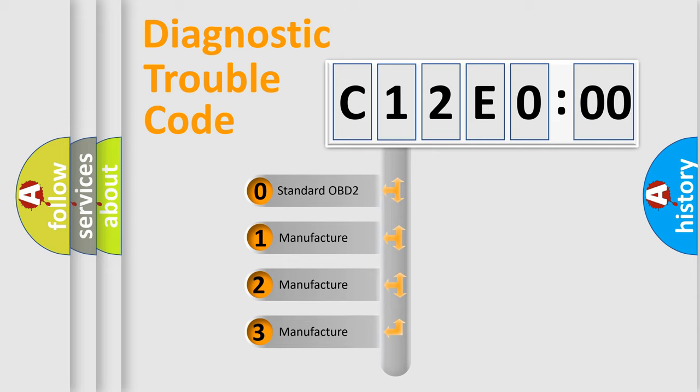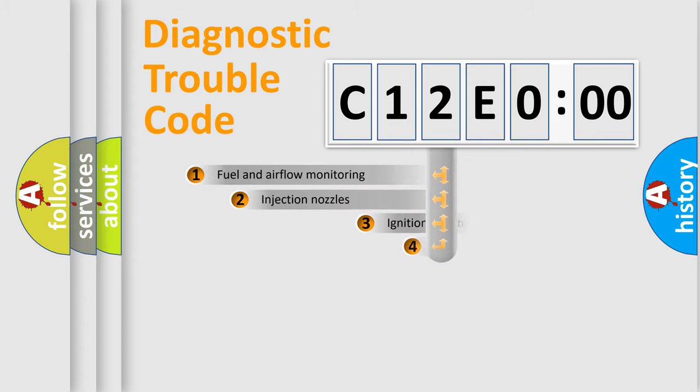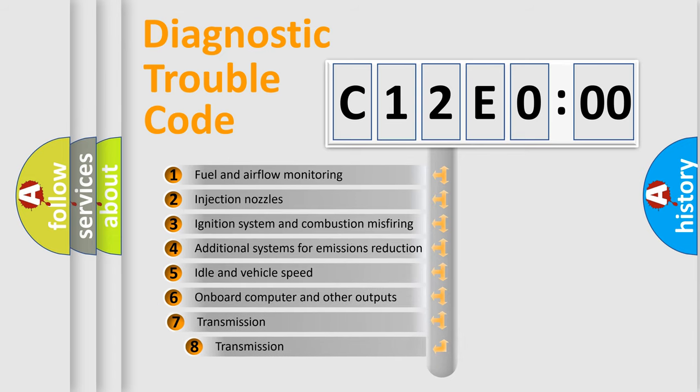If the second character is expressed as zero, it is a standardized error. In the case of numbers 1, 2, or 3, it is a more precise expression of a car-specific error.